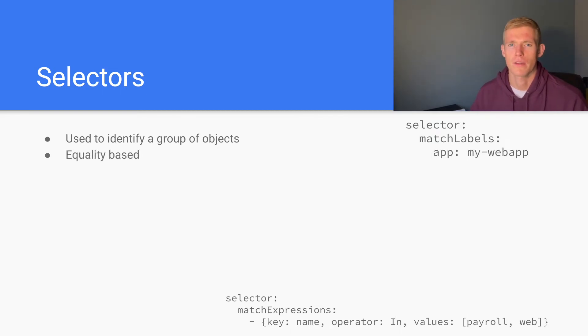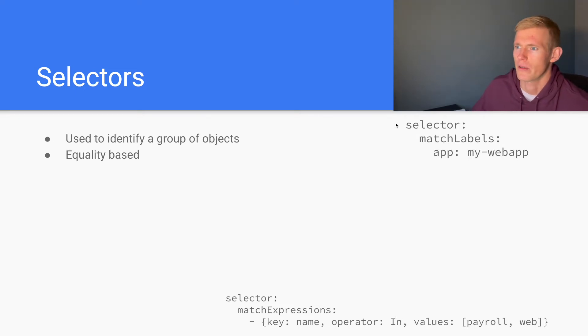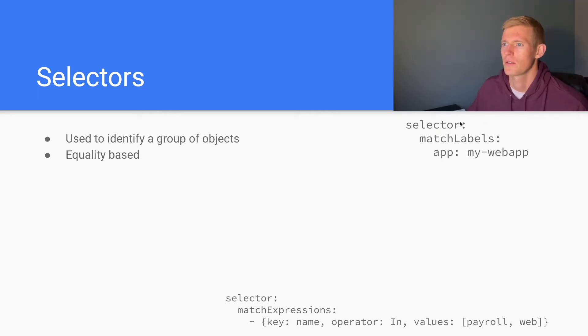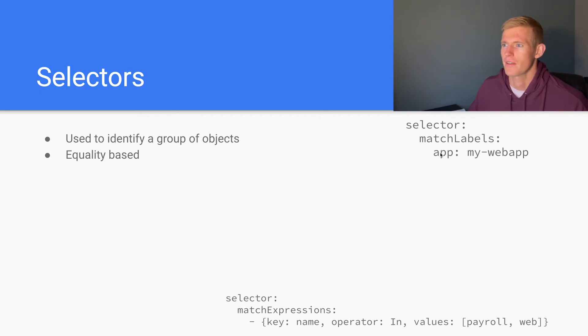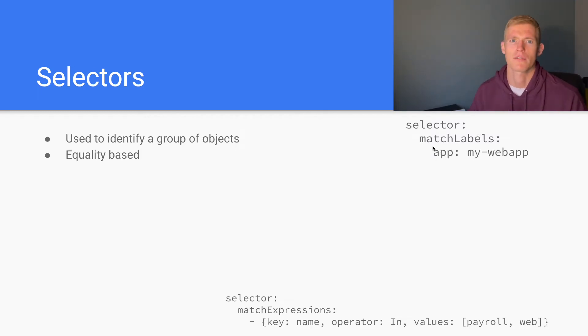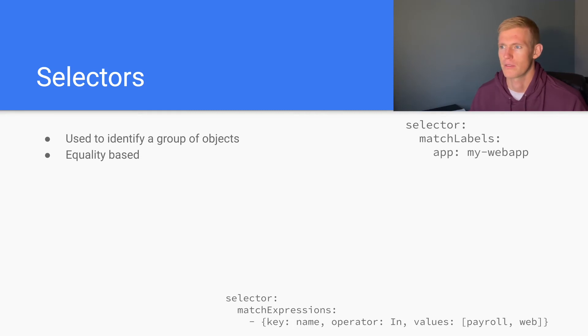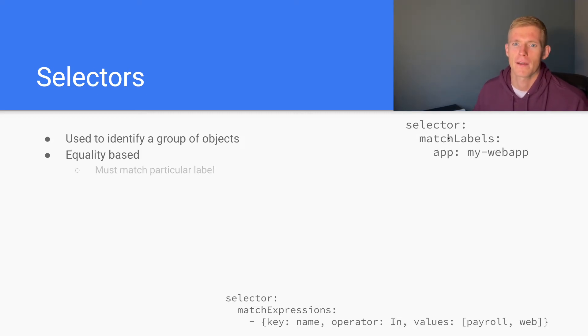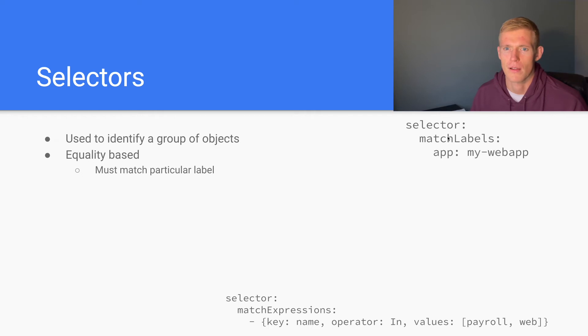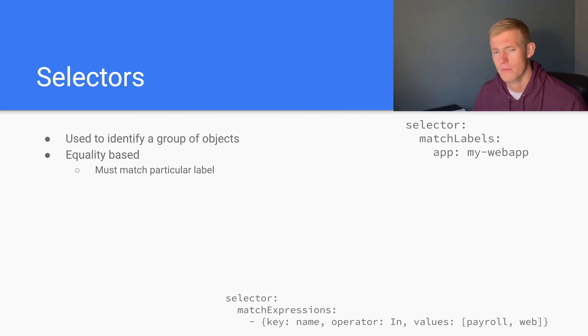So there are a couple of different types of selectors. The first type is equality-based, and that is what you see up here on the right-hand side. We have this match labels field, and under that, we will have a label that corresponds to the label that we're trying to select. In our example, we'll have this label in all of the pods that we want to select with this match labels field. It must match a particular label when we're using equality-based selectors.